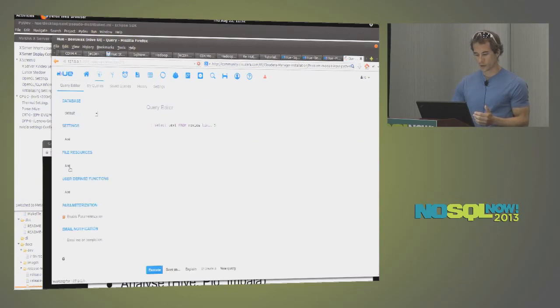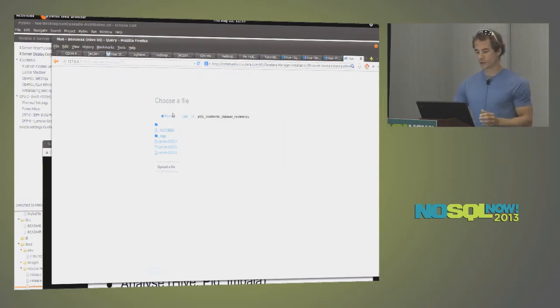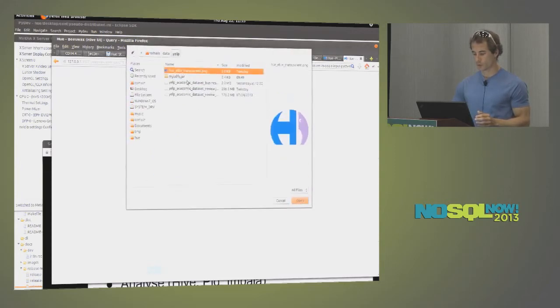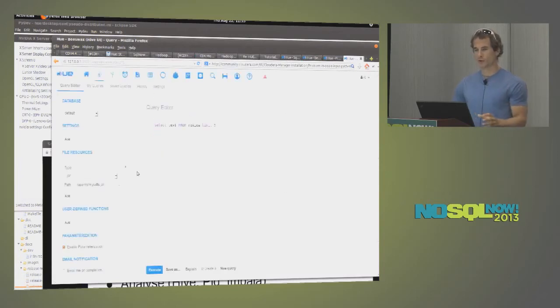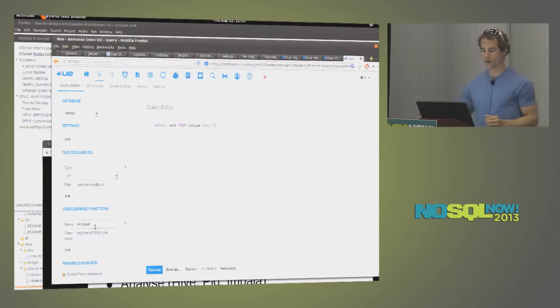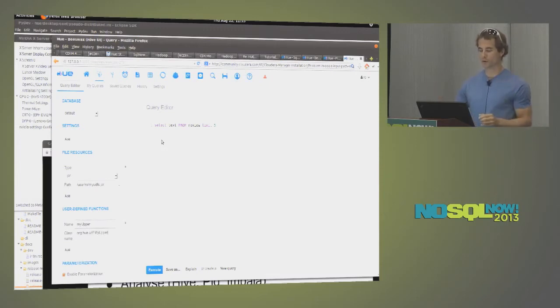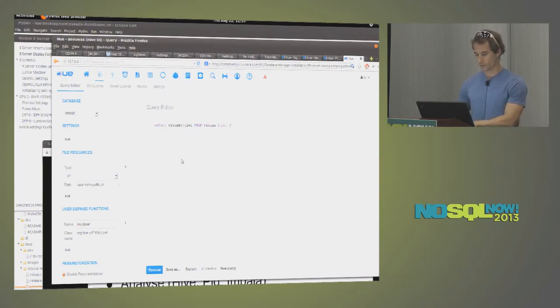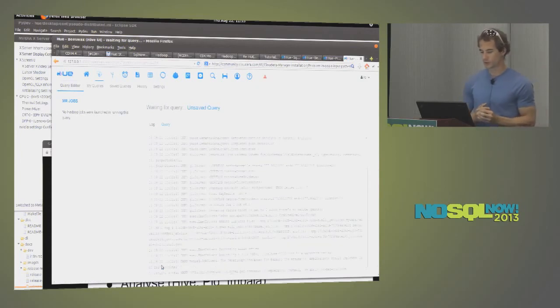We support various Hive properties. So if I want, I could upload and use, for example, custom UDF. So I can add a bunch of jar in my script, then define a function, my upper. So we have a blog tutorial about this one, but it basically will create a new to upper that transforms a string.